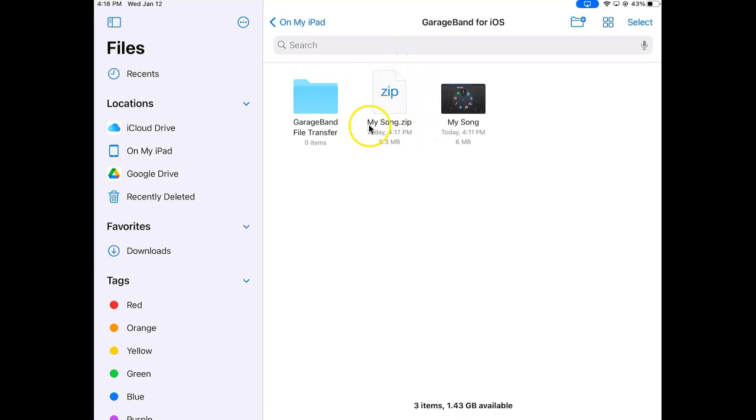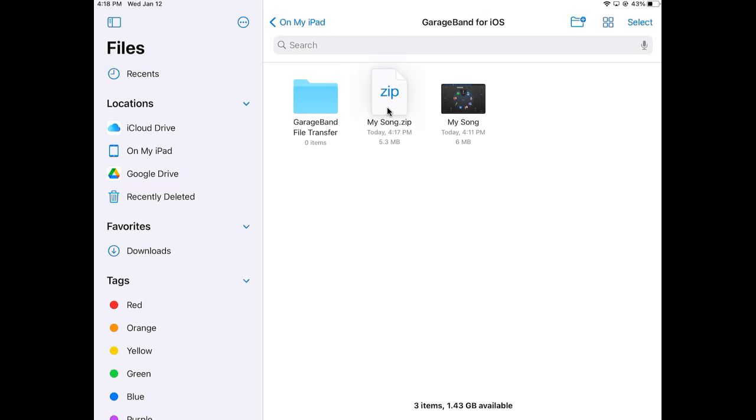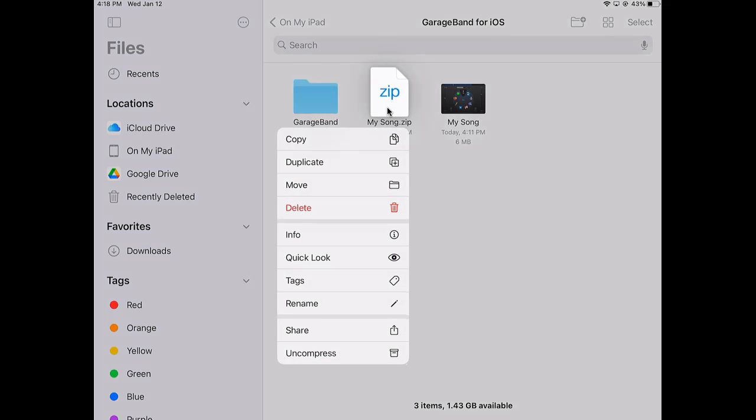Now you need to get this zip file to your teacher. There are a couple ways you can do that. Pay attention to the directions your teacher gives you on how to turn this in. I'm going to press and hold on this zip file and I'm going to see Share at the bottom.